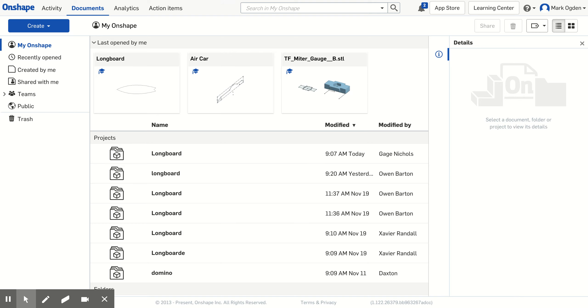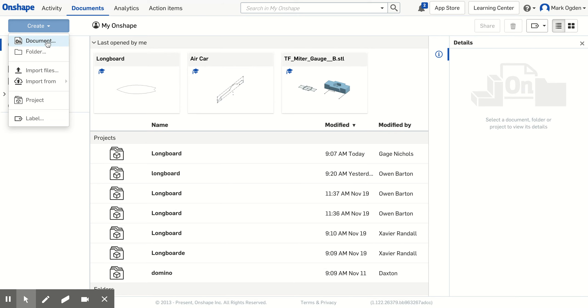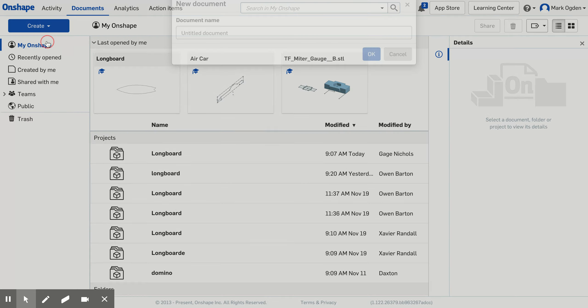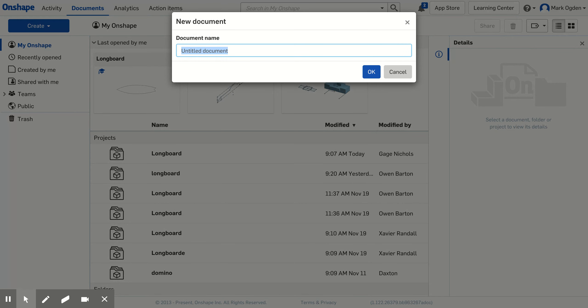In this video I will walk you through how to create a basic longboard design in Onshape. Once you're logged into Onshape, you'll click on create and then choose document. I'm going to give it a name. I'm just going to call this Pintail Longboard.